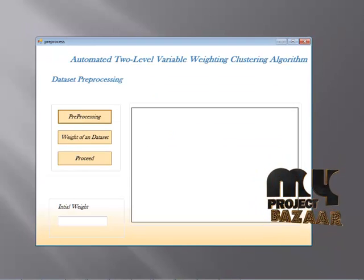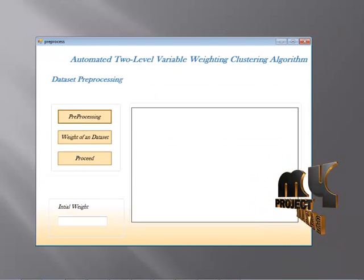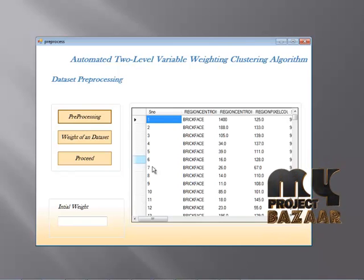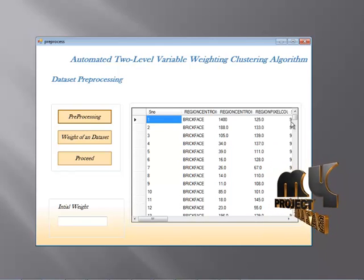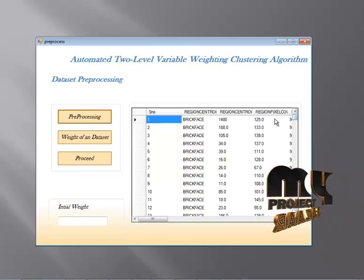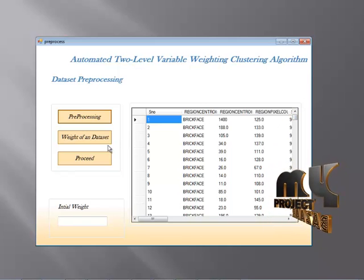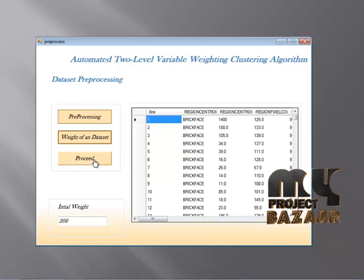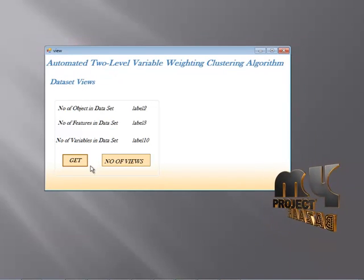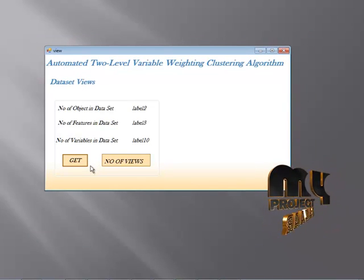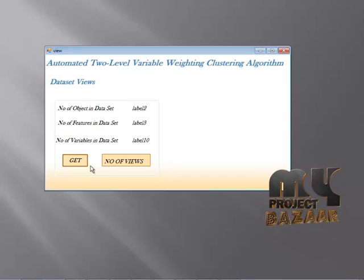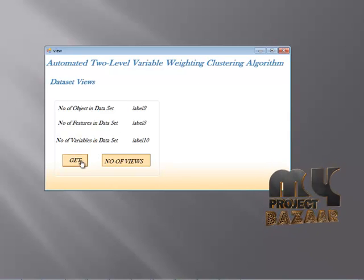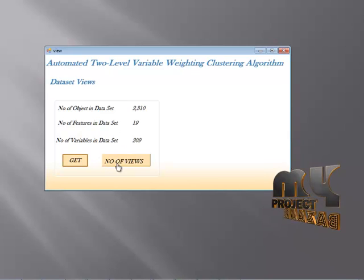The next process is dataset pre-processing. We are going to pre-process our data at this stage. Repeated data and unwanted data will be removed. At the first level, I am going to find the weight of the dataset. When I click the proceed button, I find the number of objects, the features of the dataset, and the variable dataset values.